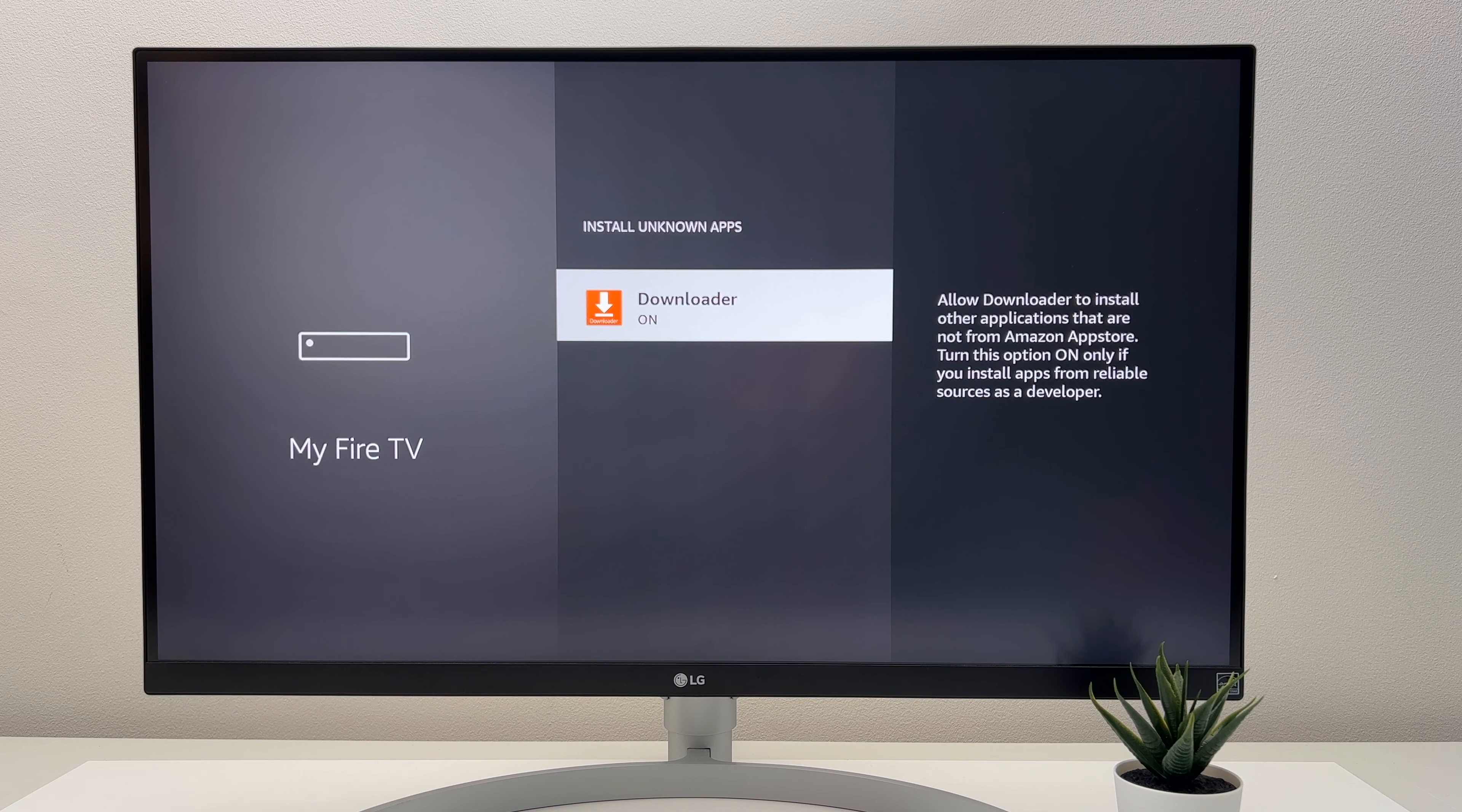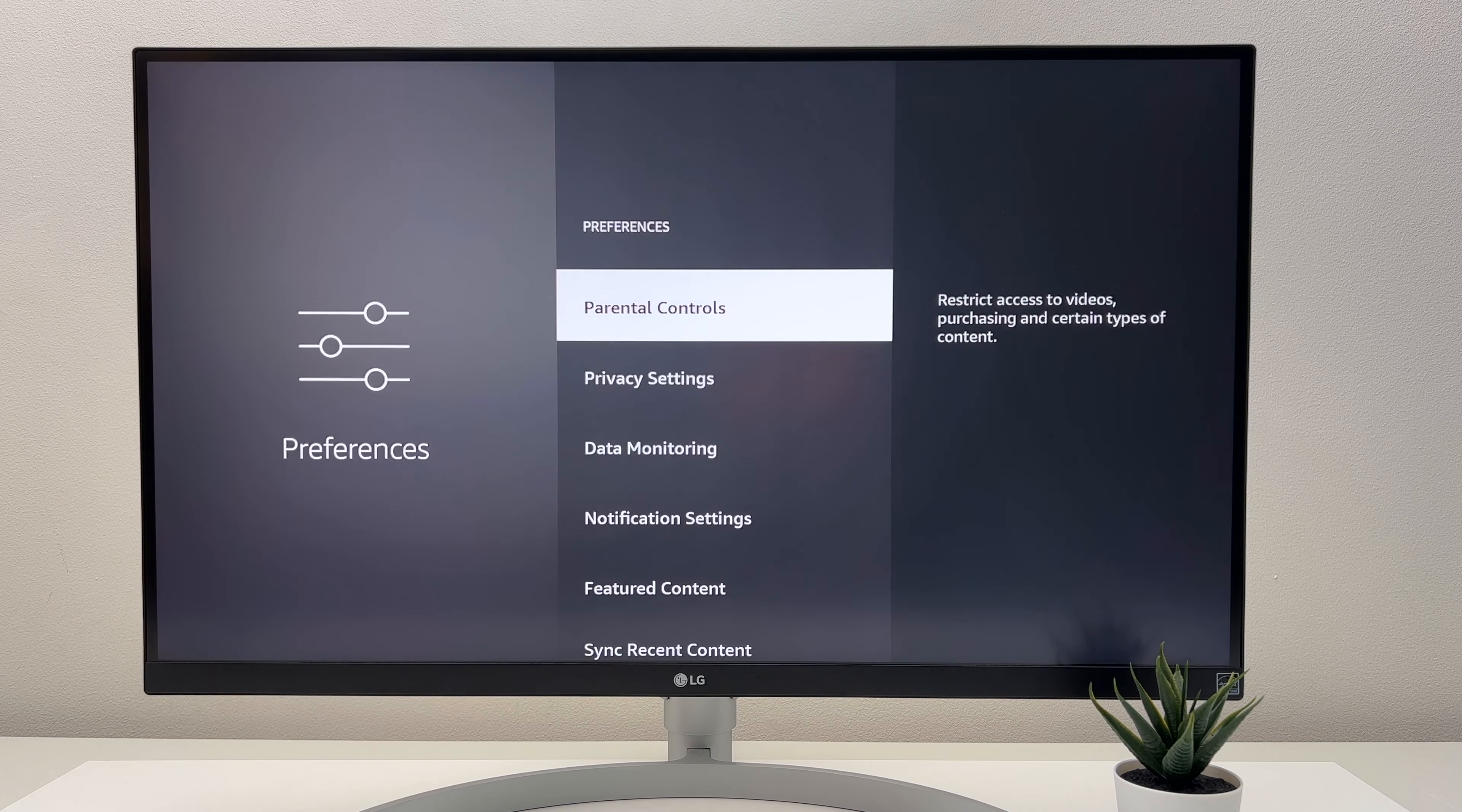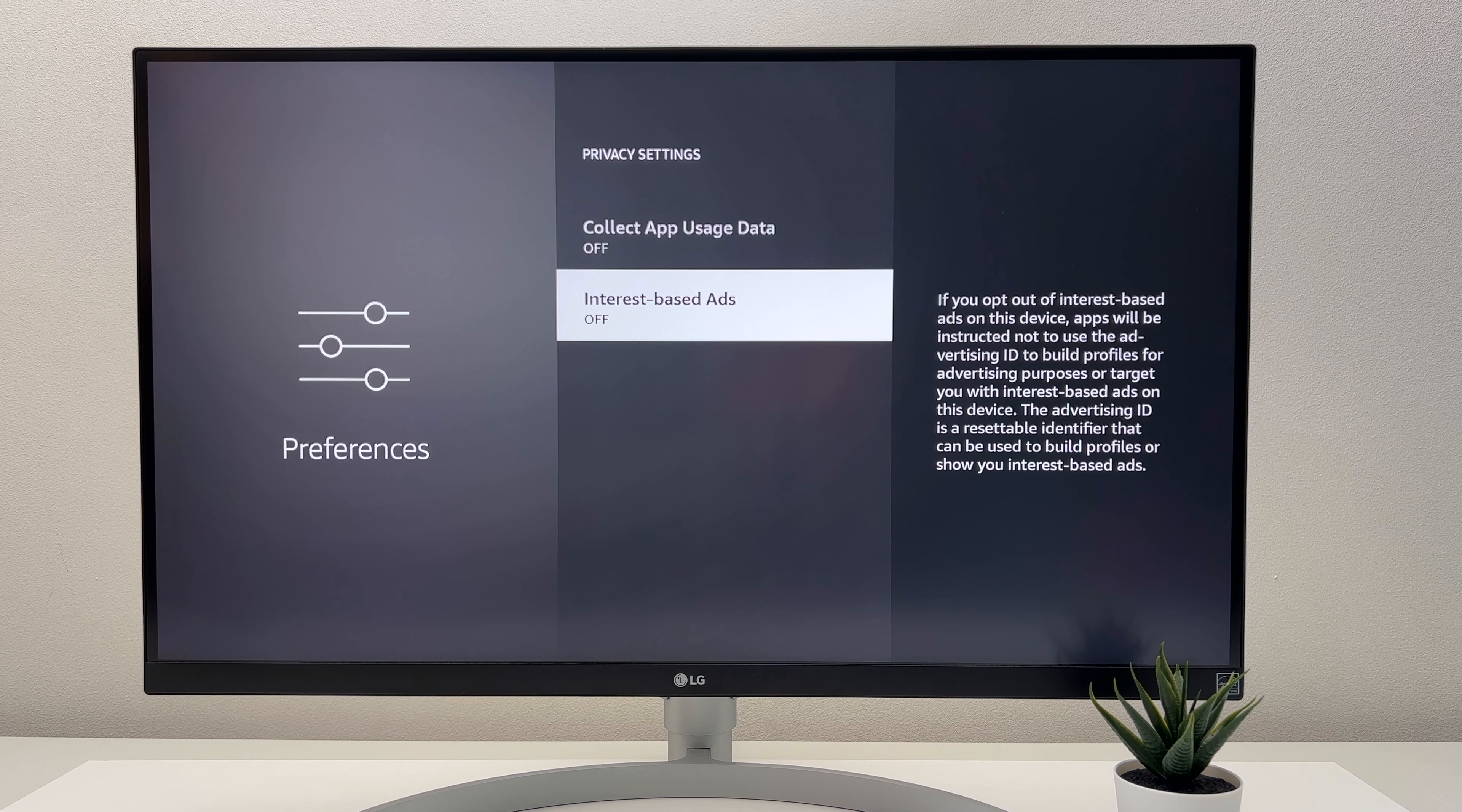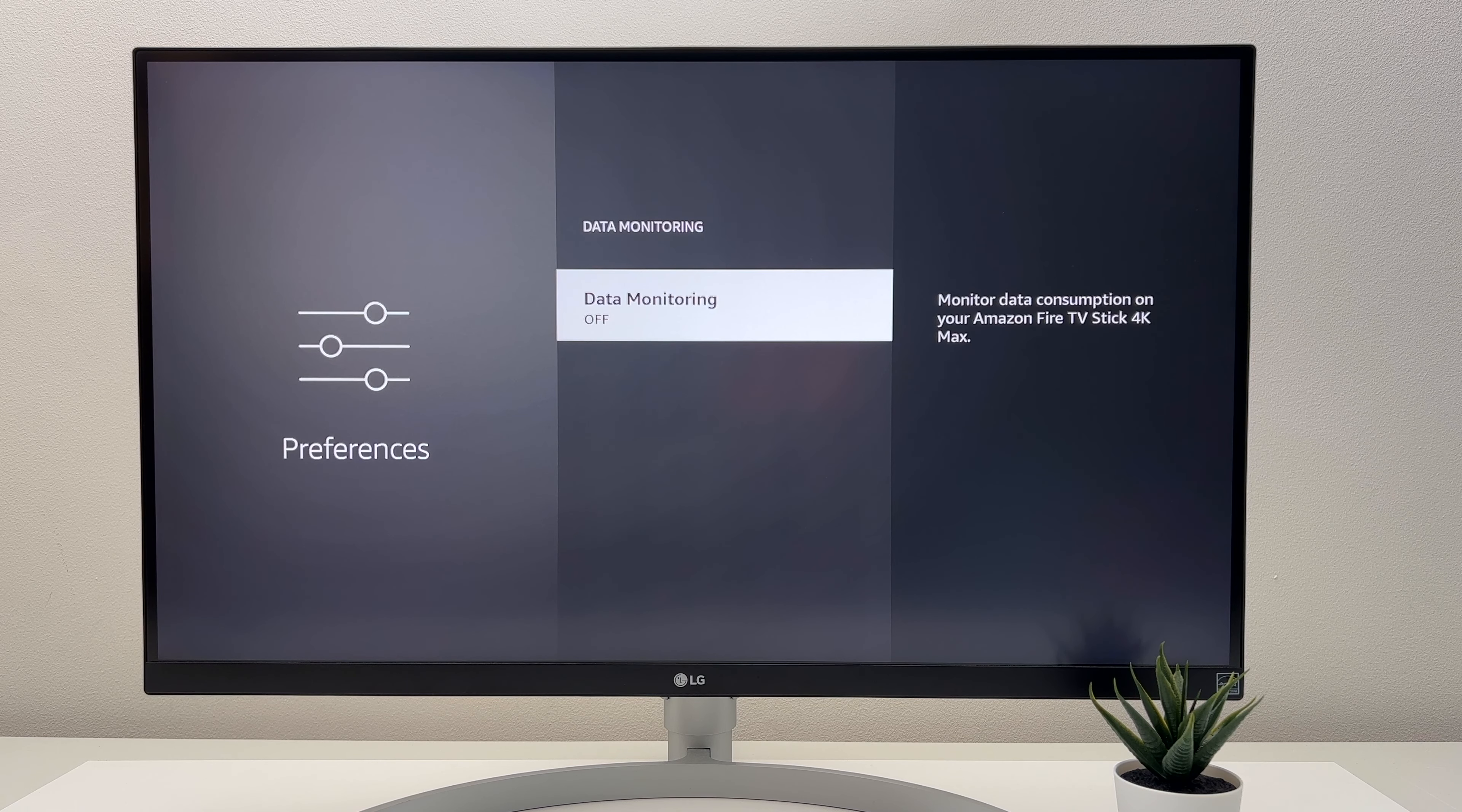Then next I'd like to manage my privacy settings and disable data monitoring. So to do this, if you head over to Preferences and then select Privacy Settings, then I would turn all of these off. Then if you come back out of the menu and click on Data Monitoring, then I'll also make sure that this is off as well.